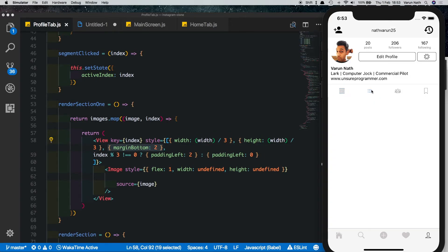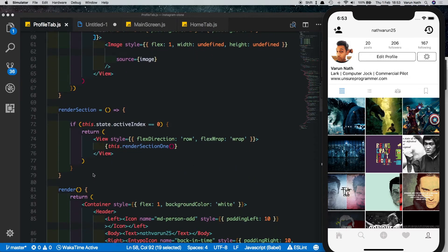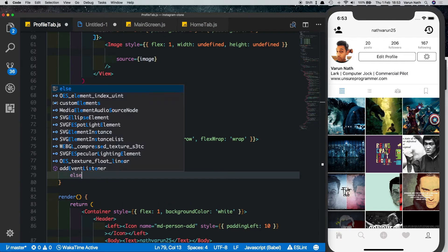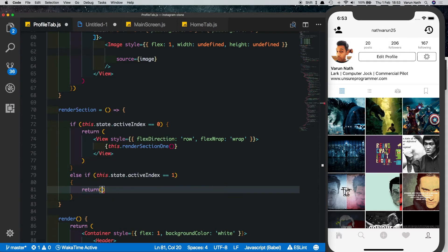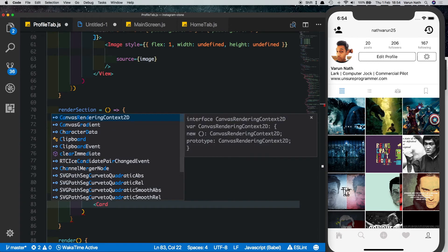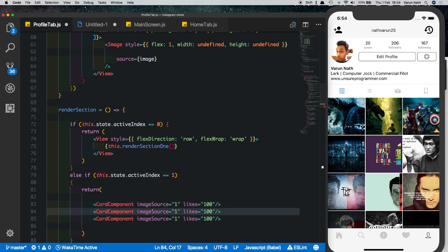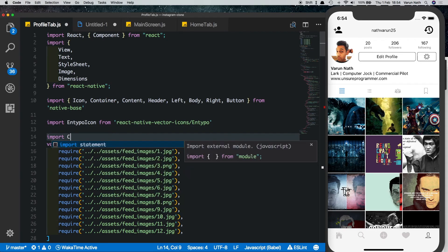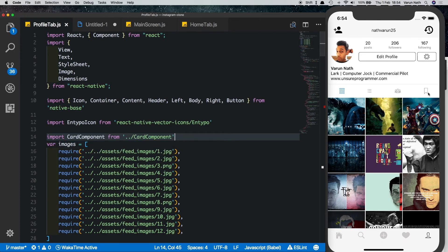The first tab is set up, but clicking the second tab shows no data. Let's set up another tab. In the render section method we add an else if statement: if this dot state dot active index equals one, return a Card component — which we created earlier to display posts. We pass in props: image source equals one and likes equals a flat hundred. We'll copy this two more times with image source two and three, and import the Card component from the card component file.